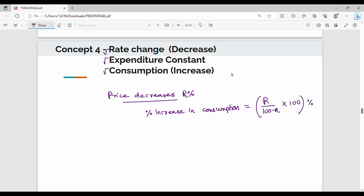Let's take a look at both formulas for the two cases: first case, price increases → decrease consumption; second case, price decreases → increase consumption. The expenditure remains constant. Please like and comment. Thank you.